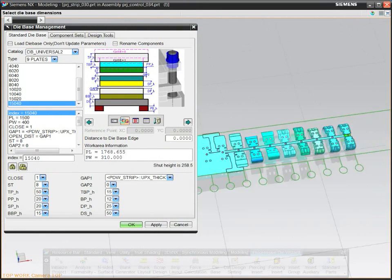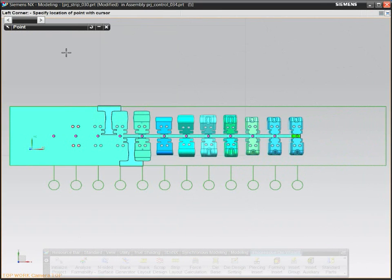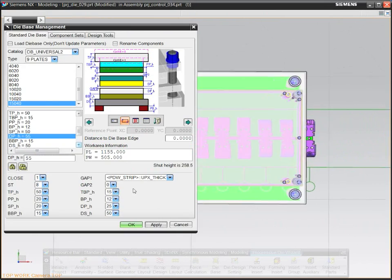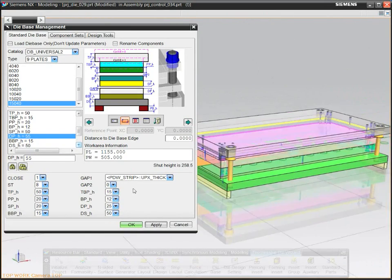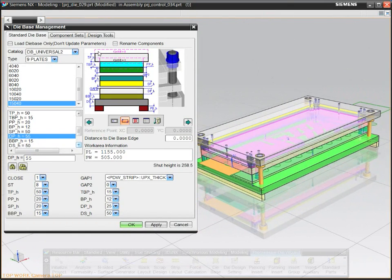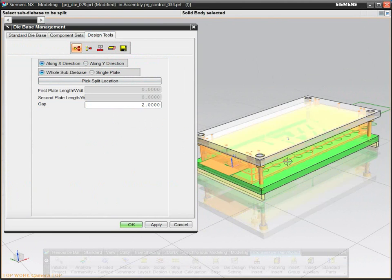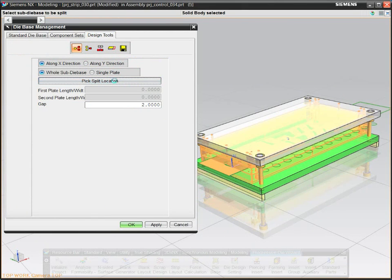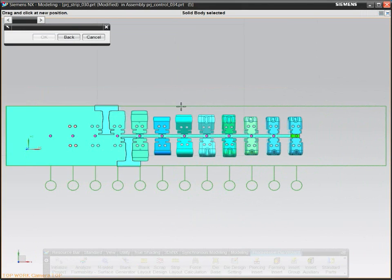NX Progressive Die Design can reduce the number of operations needed to design a die by as much as 60 to 70 percent, by allowing you to reuse your company's standards.